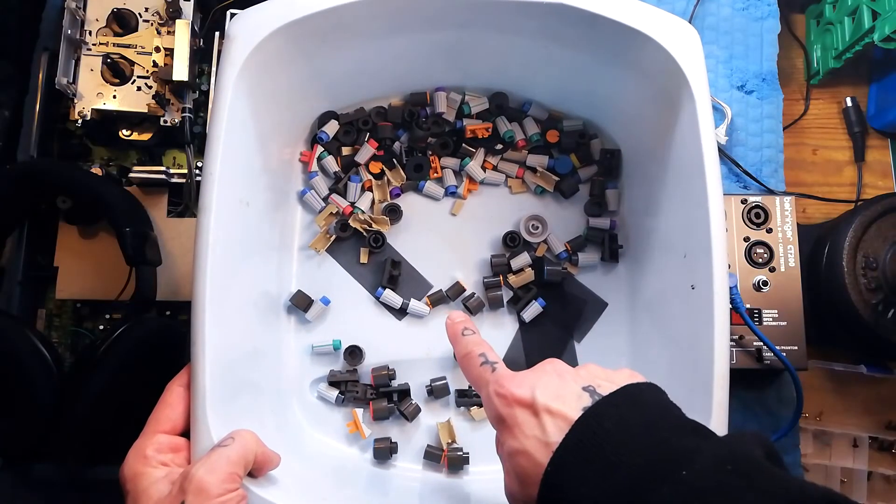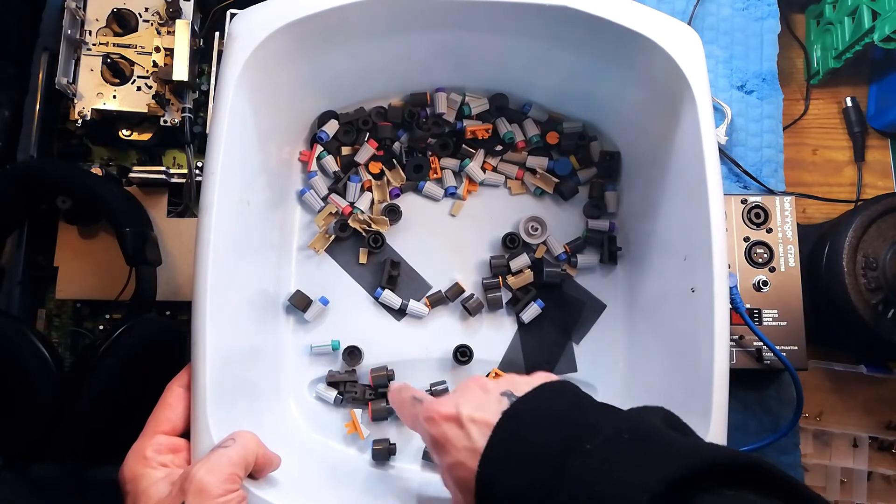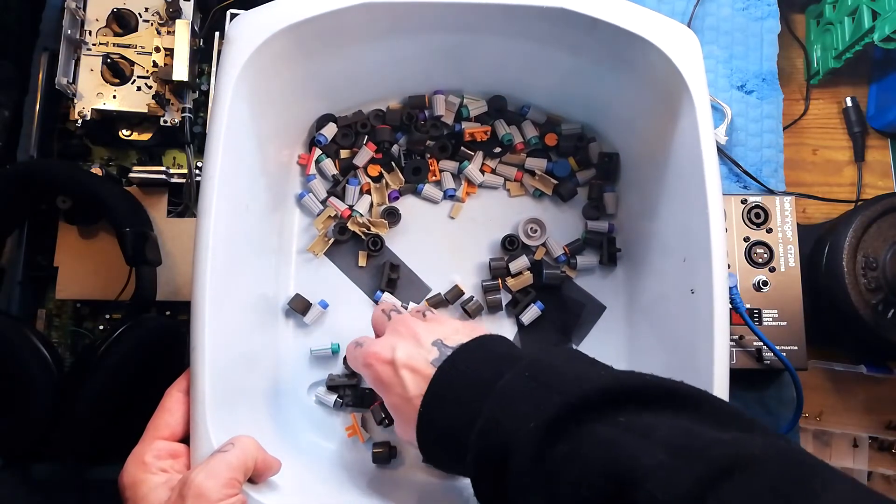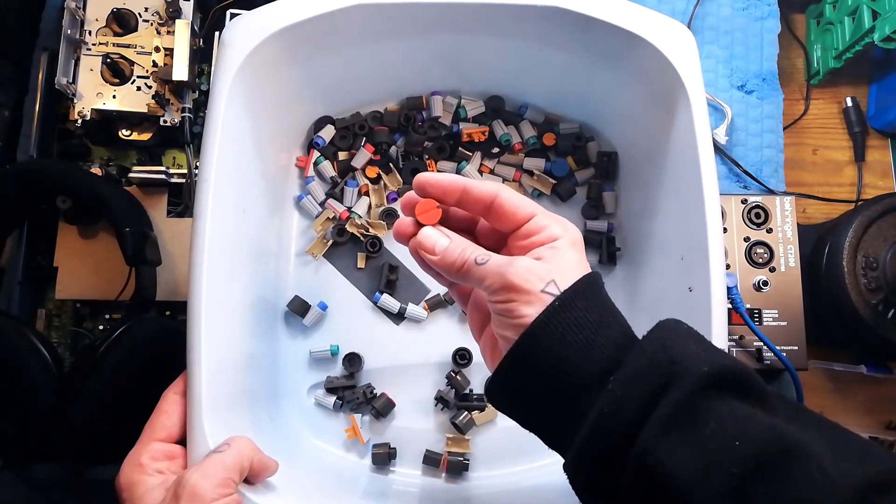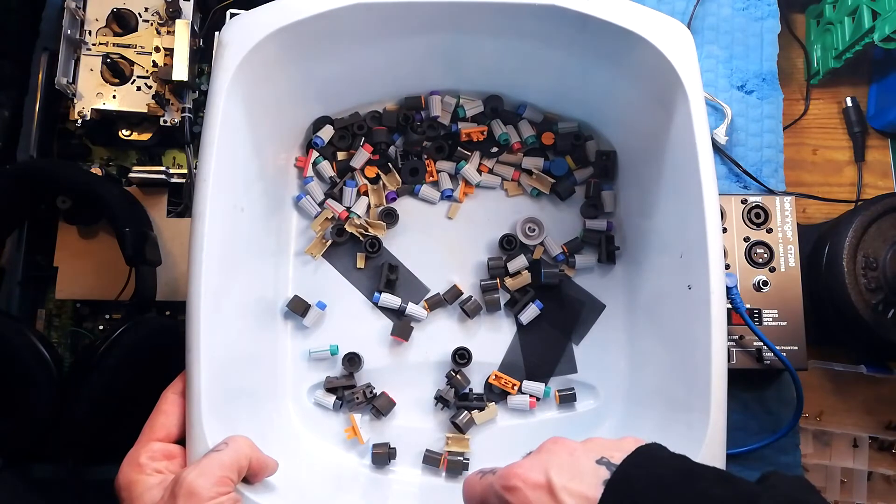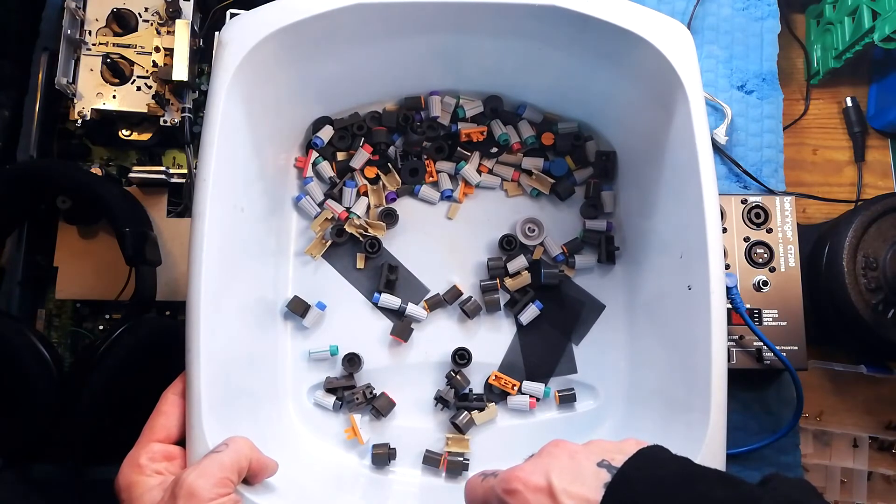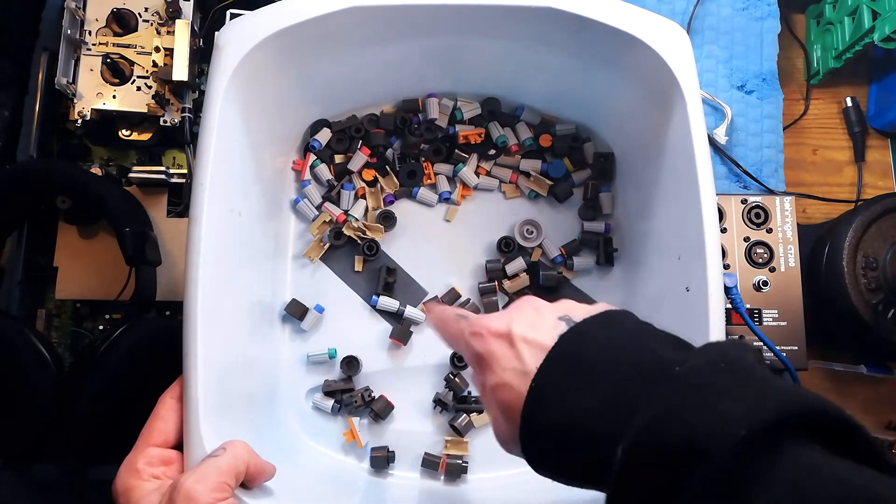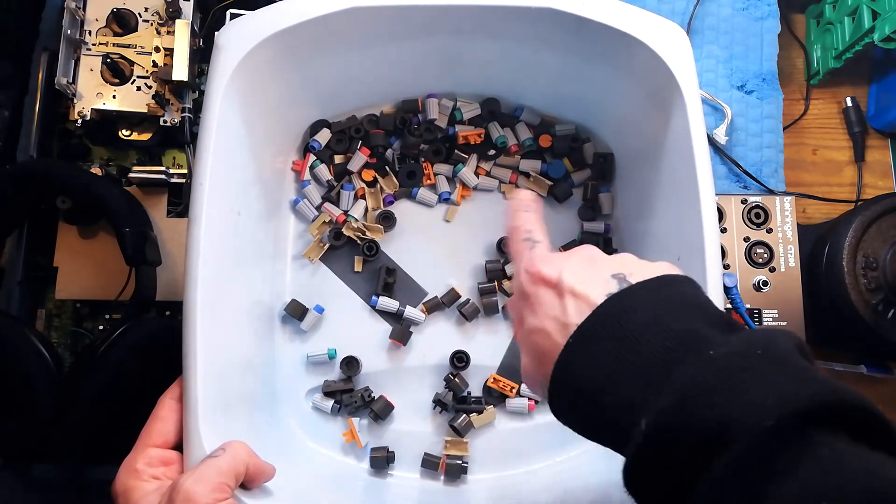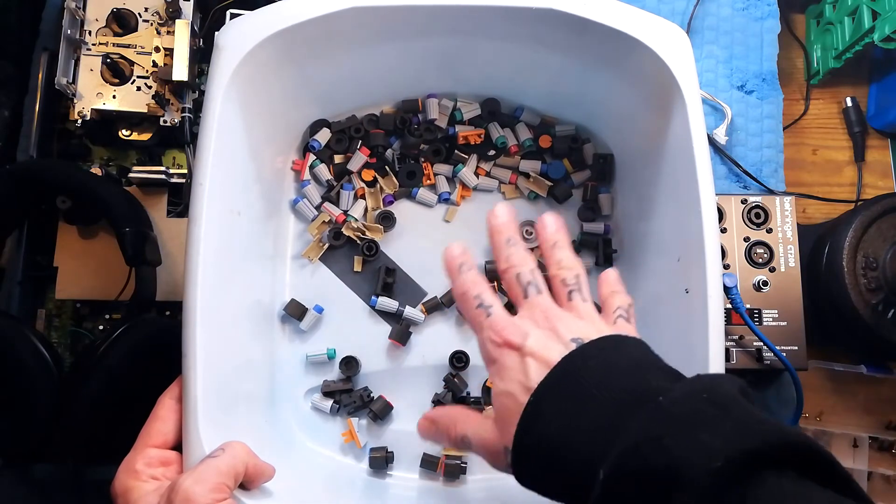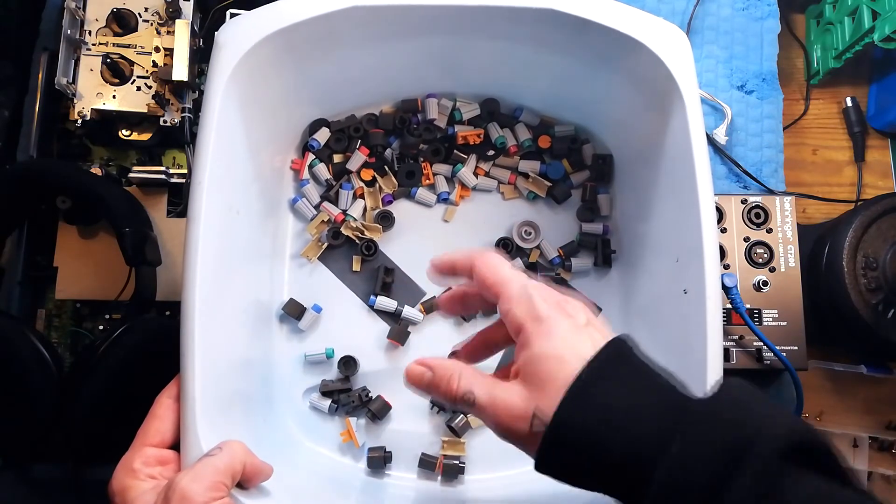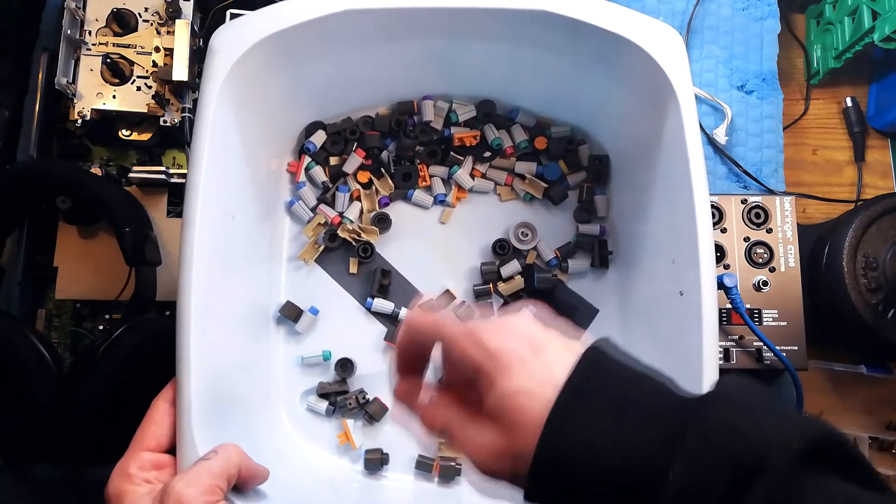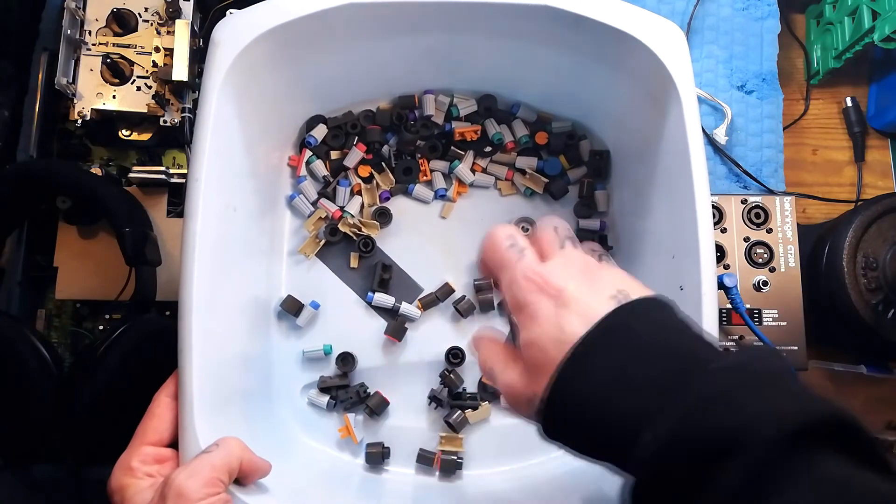I also took all the knobs that were on there and along with the knobs for the Tascam 244 that I've been cleaning, got some lukewarm water with a little bit of washing up liquid and gave them all a bit of a clean. They've been left to dry. Sped up the drying process by using a hairdryer on low heat on them as well.